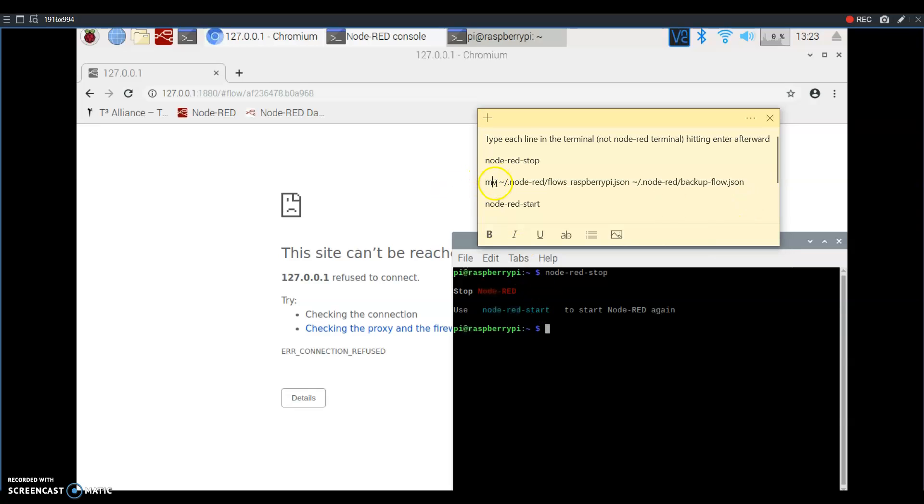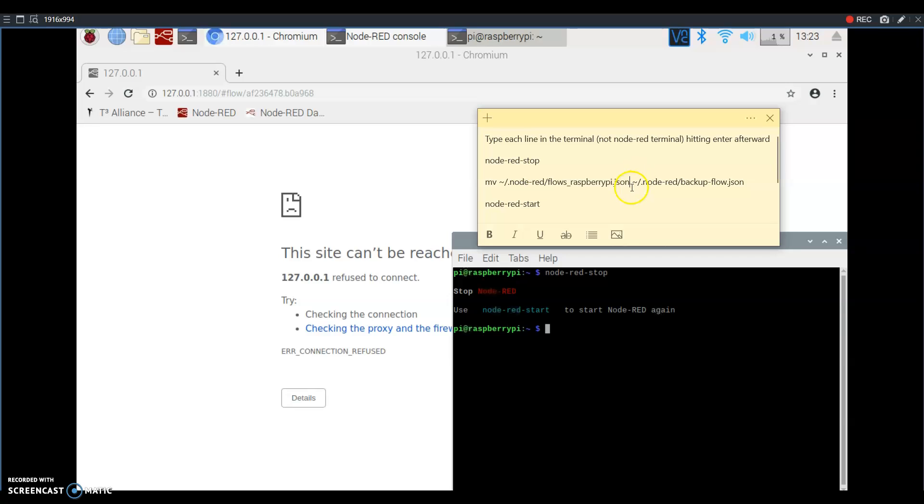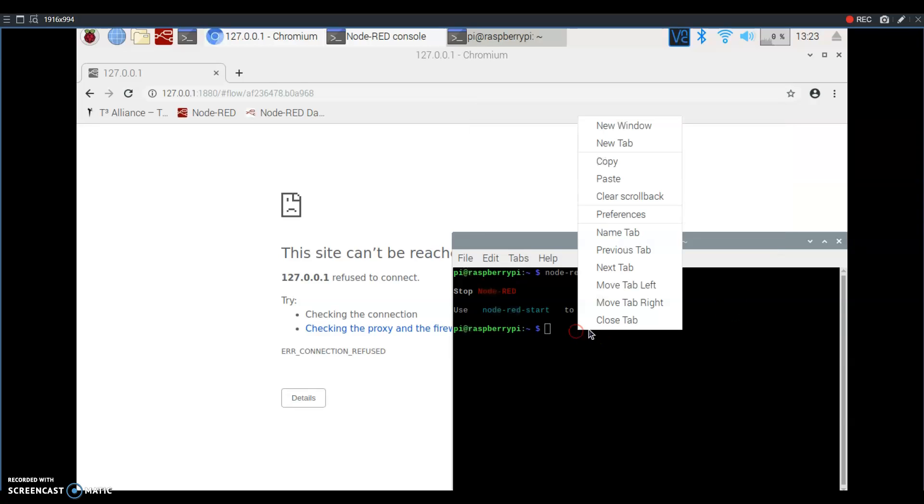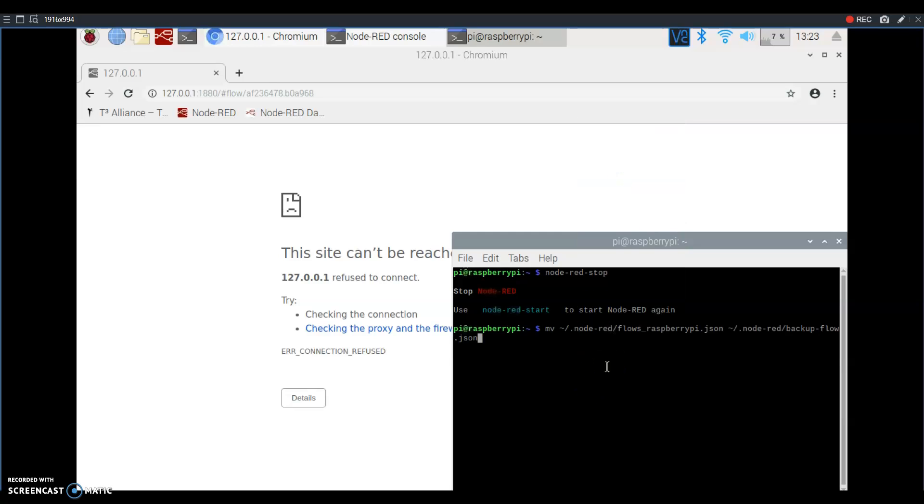The move command basically takes your file from right here, where Node-RED is looking for node-flows, to here, where they are off in nowhere land in Node-RED's mind. So it's not really going to be looking at them, they won't cause errors or anything like that. So by doing this we're going to bring ourselves back to a blank Node-RED.